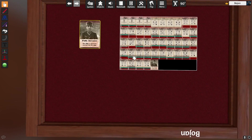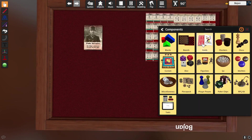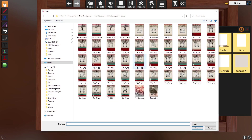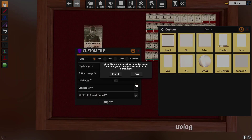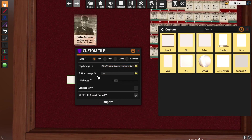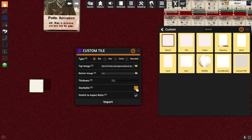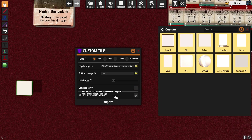That's about cards. Now how do you put maps and other things? Objects > Components > Custom > Tile. If you have some kind of a map — here it is. Front image is the top image, bottom image — if you don't put anything on the bottom image, the top image will be your bottom image. Thickness is how thick your map is. I'm going to use it as a map so let's say thickness is 10. Stackable — no. Stretch to Aspect Ratio — yes, always do this so the tile stretches based on your image's width and height. Click Import.